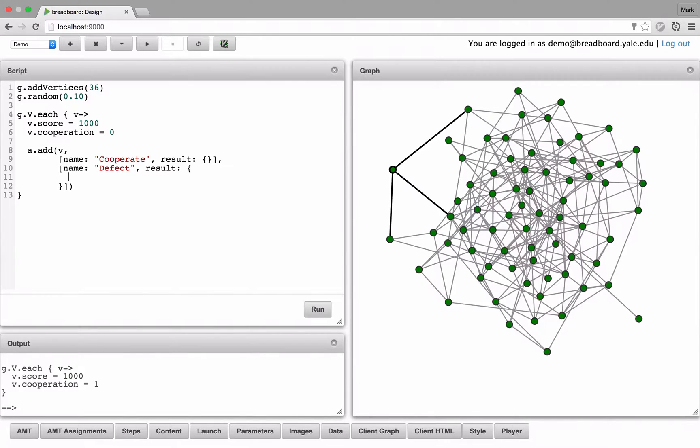Let's do the result for defect first. If you defect your cooperation, we set to negative 1.